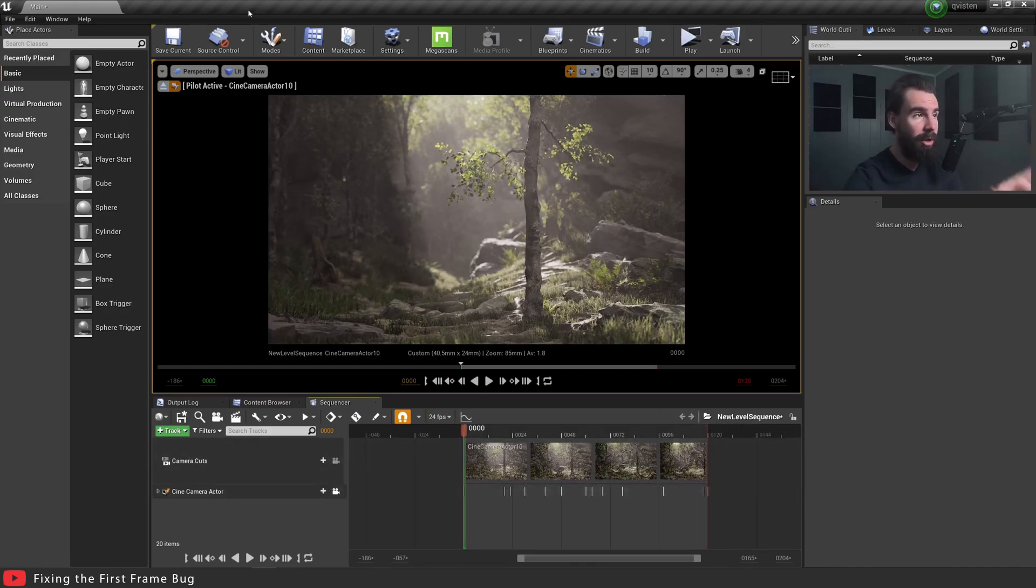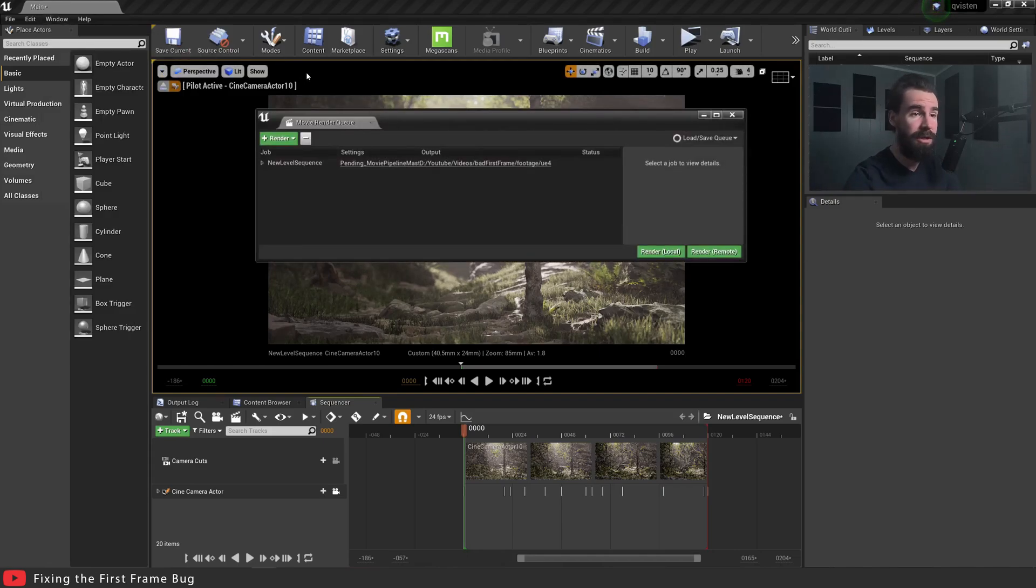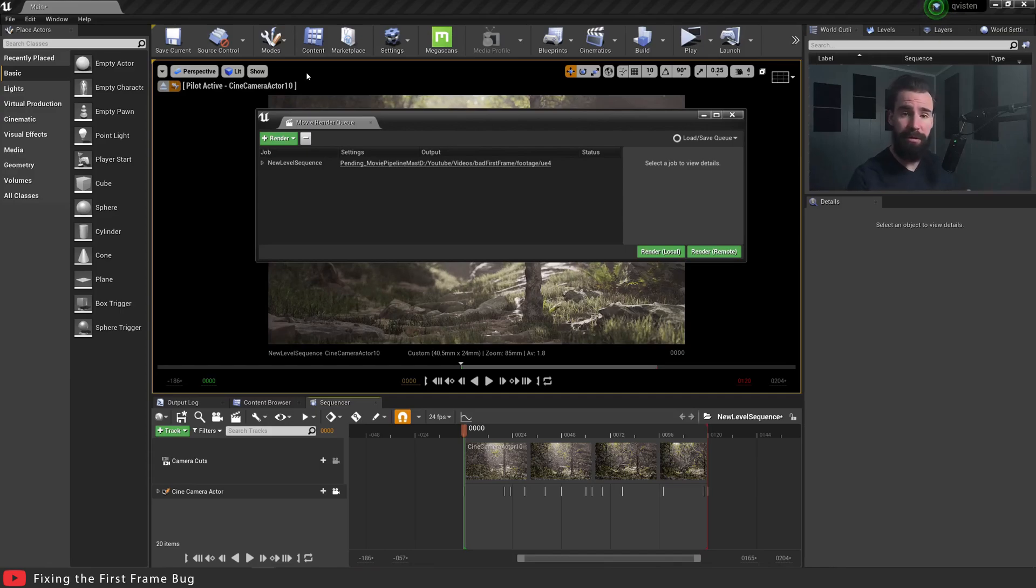So we're going to go ahead and render this, so I'll be using the Movie Render Queue, but keep in mind this fix, this solution to the problem, works for both Sequencer and Movie Render Queue, so it doesn't matter.